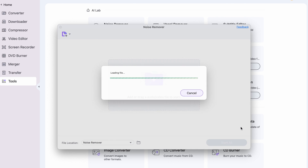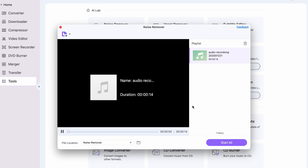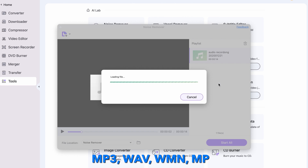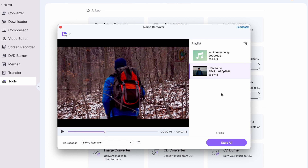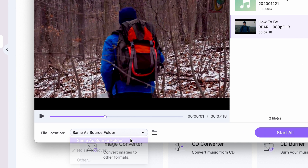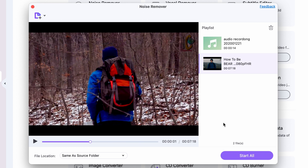Over 1,500 file types — not just the regular MP3, WAV, WMA, or MP4 files. Before clicking on Start All, choose an output folder where your files are going to be saved. The files will be saved in their original file type.